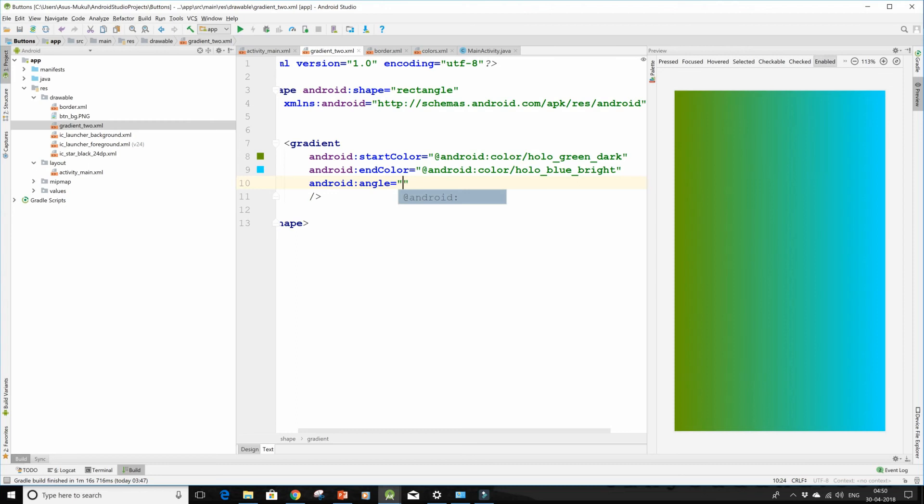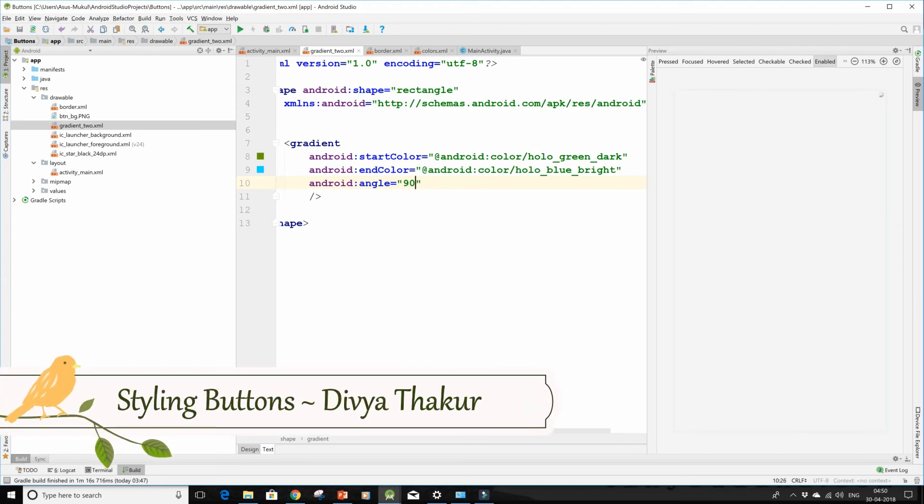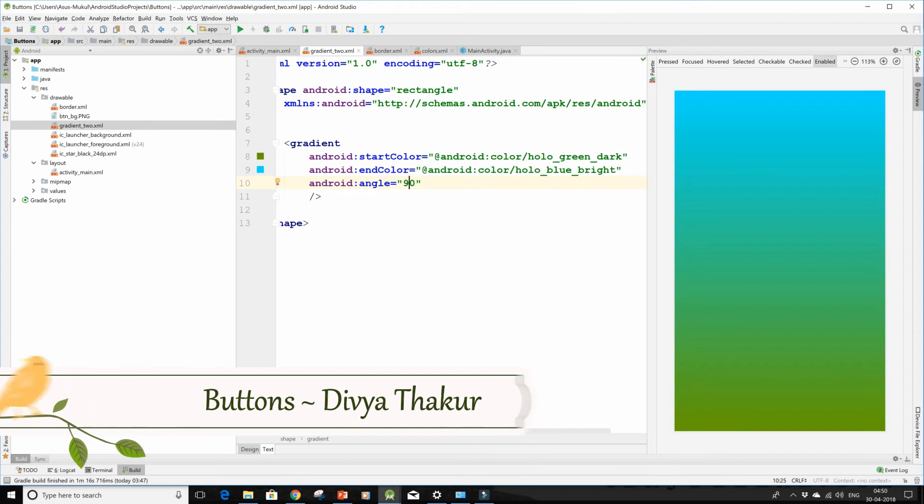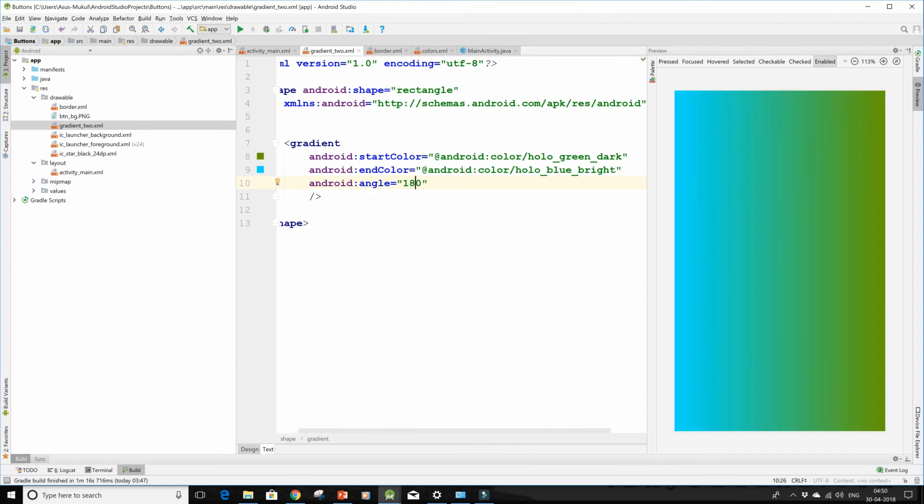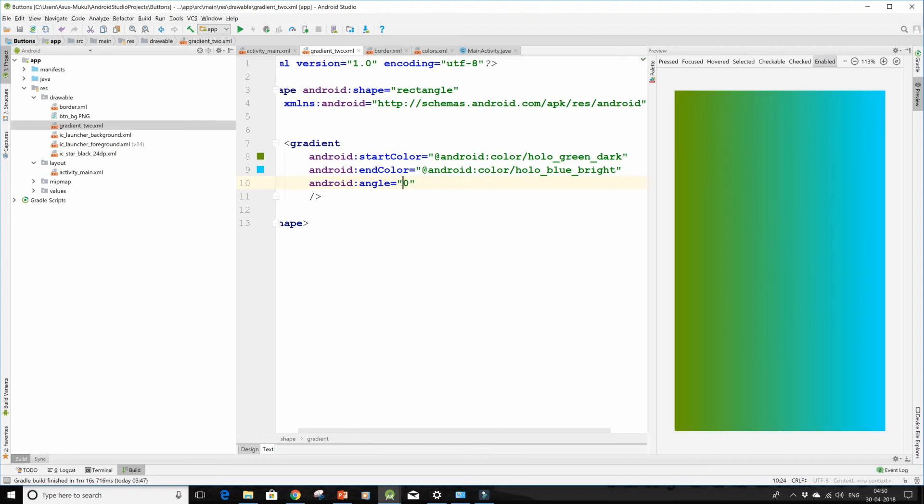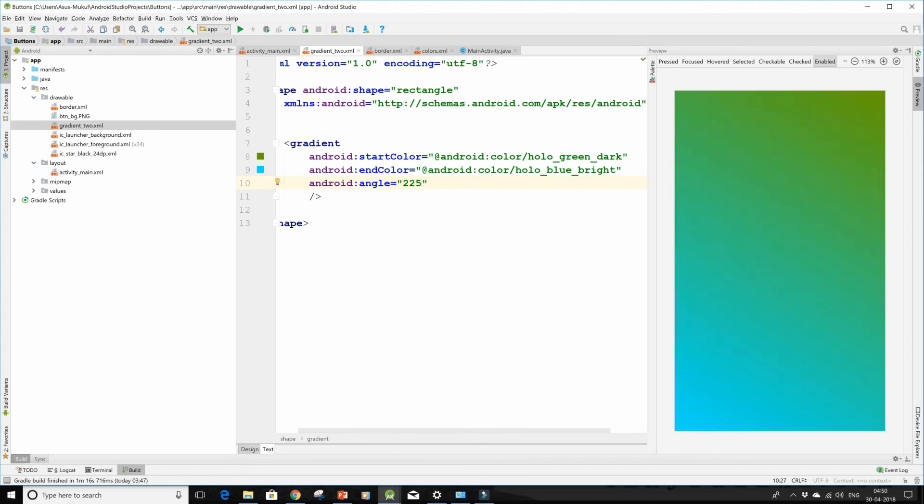Now I'll also give it an angle. So as I told you, give angle in the terms of 45. This is what happens on 90, this happens when I change it to 180, but when I give it 100 nothing happens. Let me give it an angle of 225 which I have used in the demo.